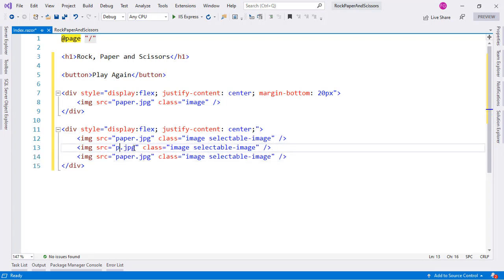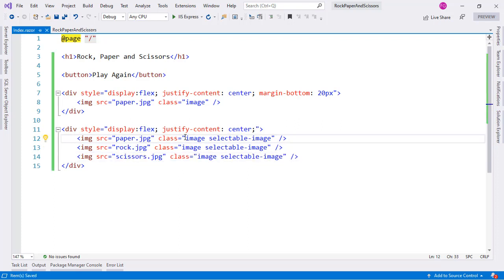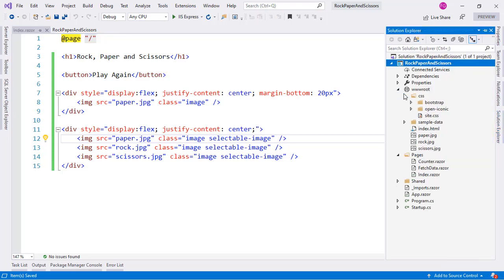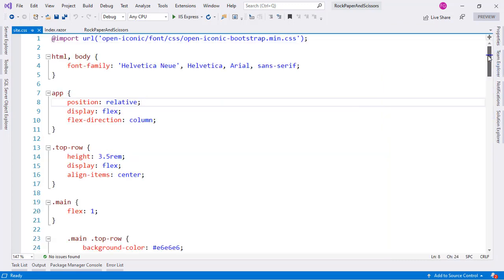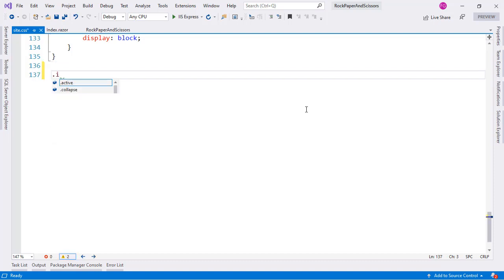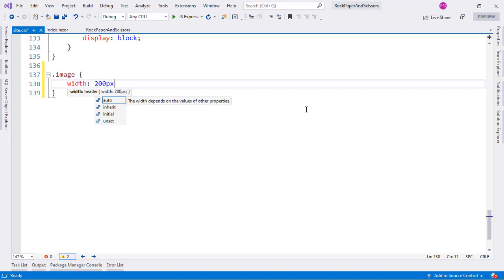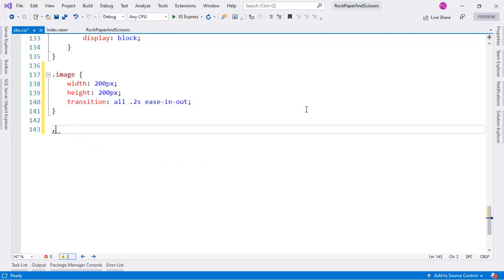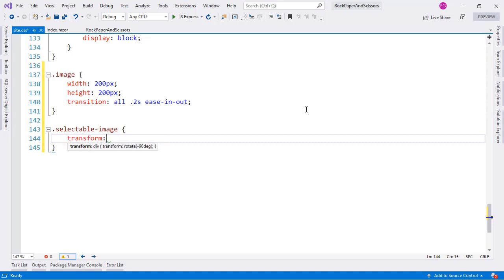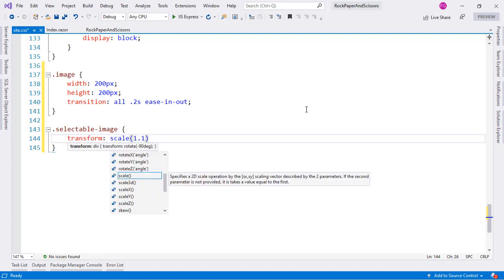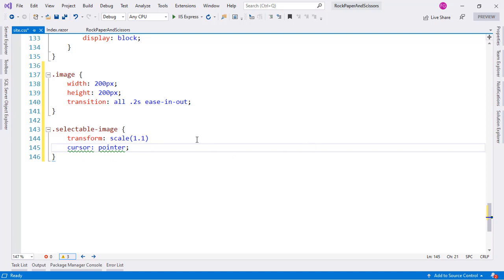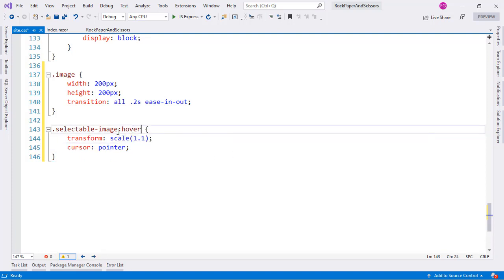Let's clone those images for rock and scissors, then create the CSS classes. In the wwwroot CSS folder we'll use site.css. We'll give the 'image' class a width and height of 120 pixels. We'll add a 'selectable-image' class with a transform scale on hover to make the image grow slightly, plus cursor pointer and a transition. Then let's press Ctrl+F5 to run the application.